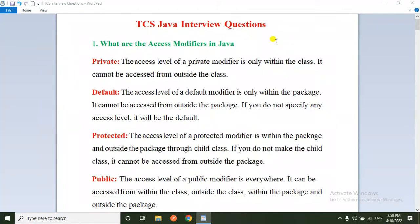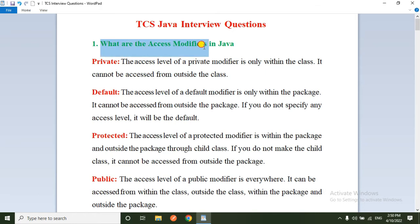Hello everyone, please subscribe to my channel and press the bell icon for the latest updates. Friends, today I am going to explain TCS Java entry-level interview questions. In this interview, they are asking almost 16 questions and I am going to explain each and every question with the answer.